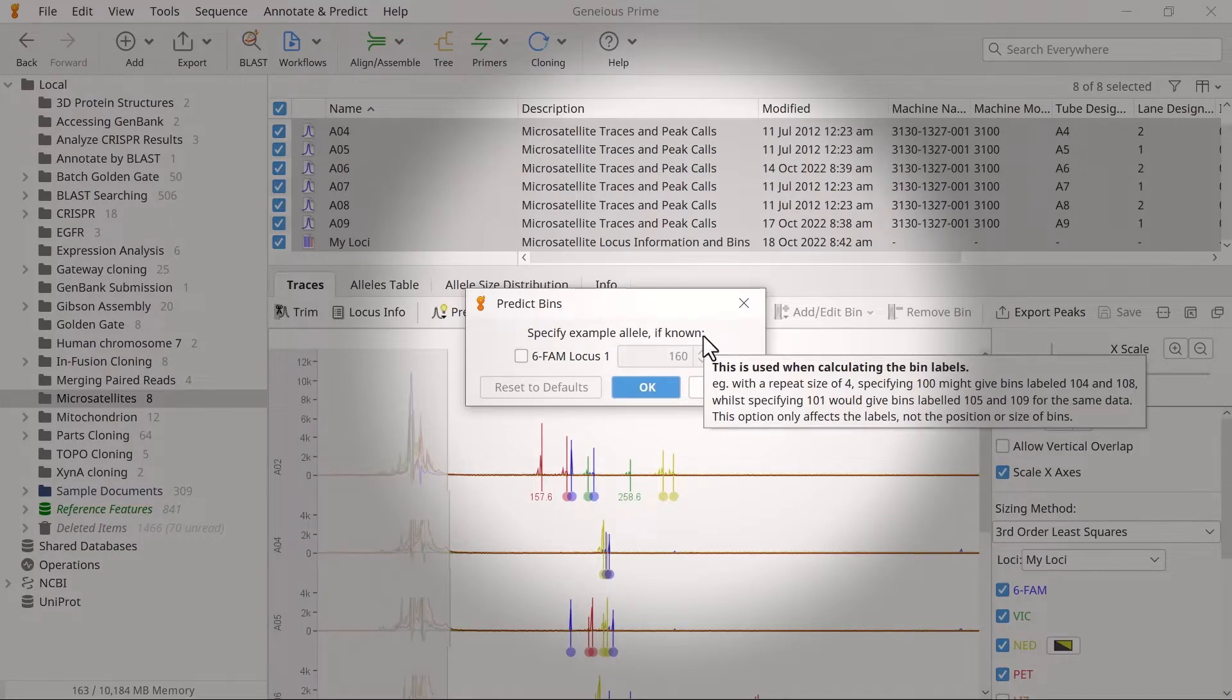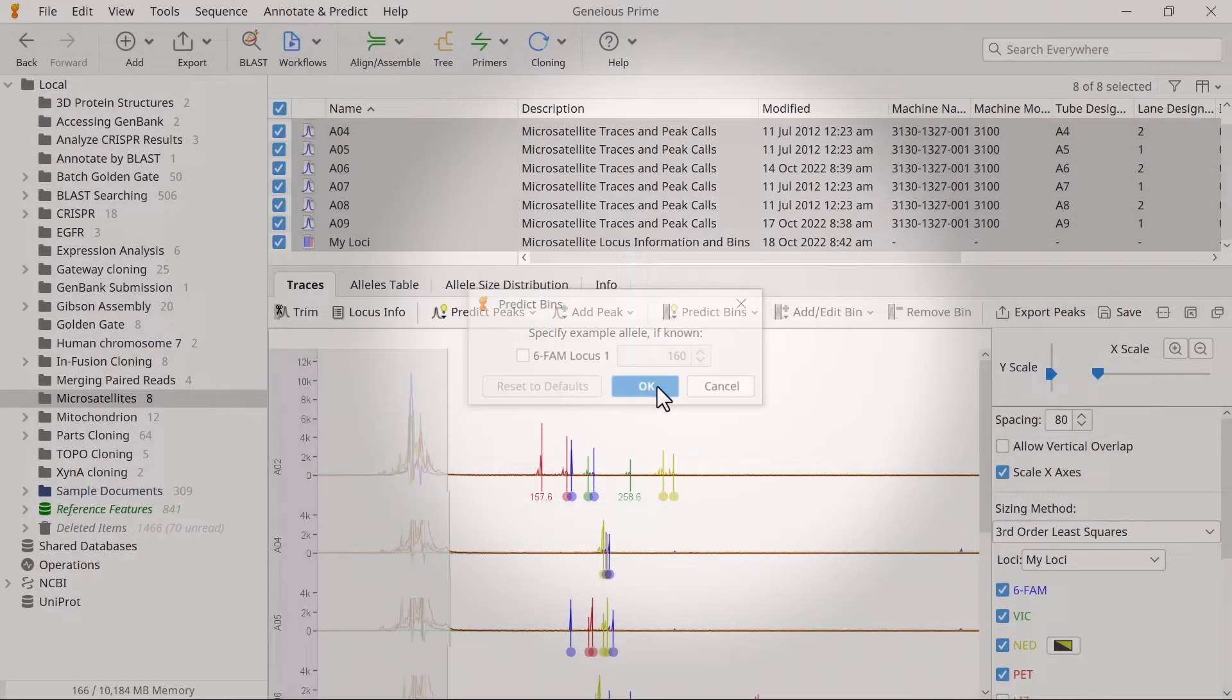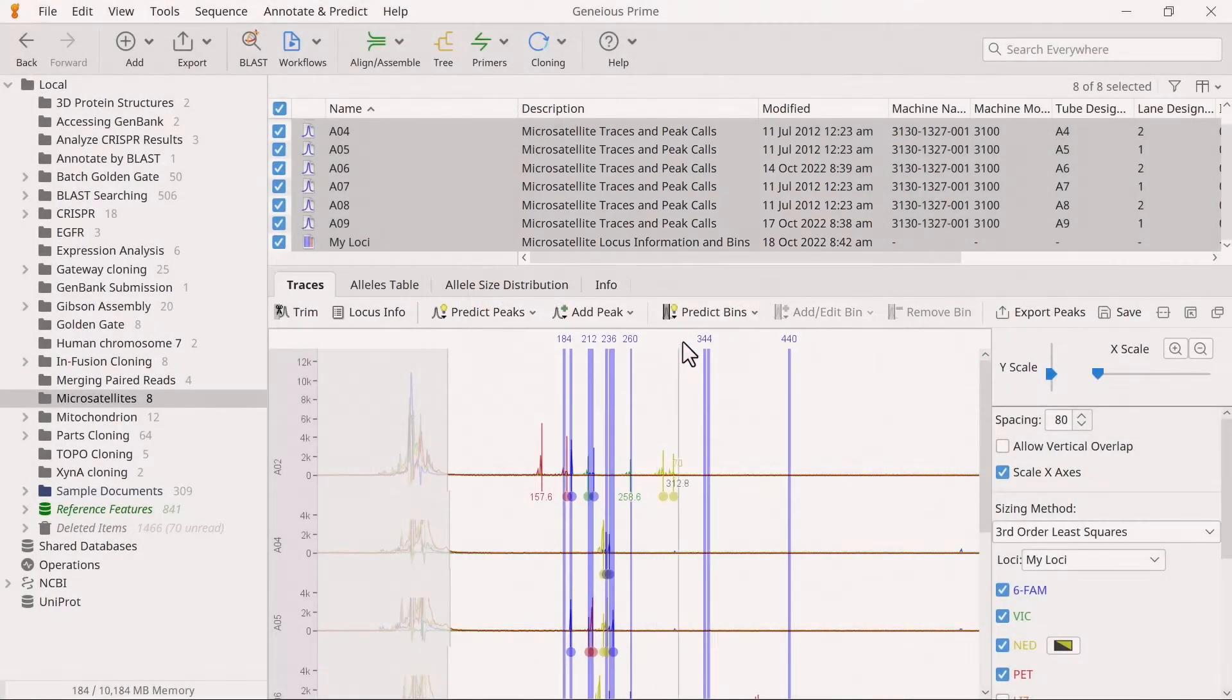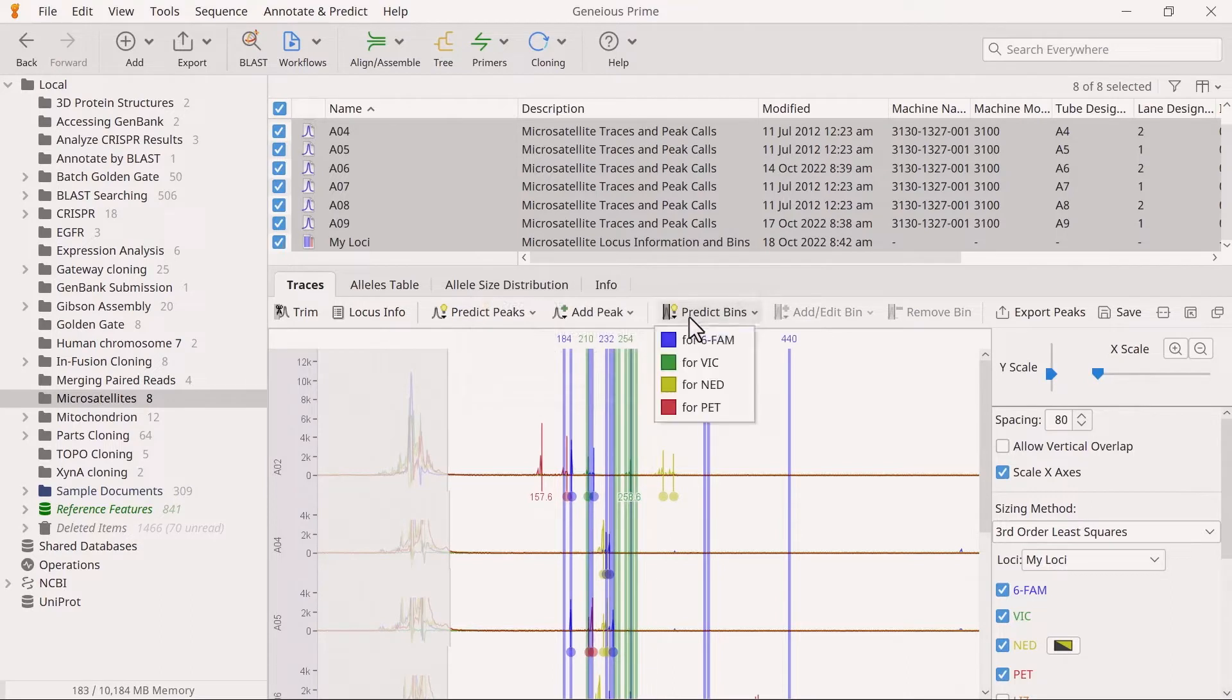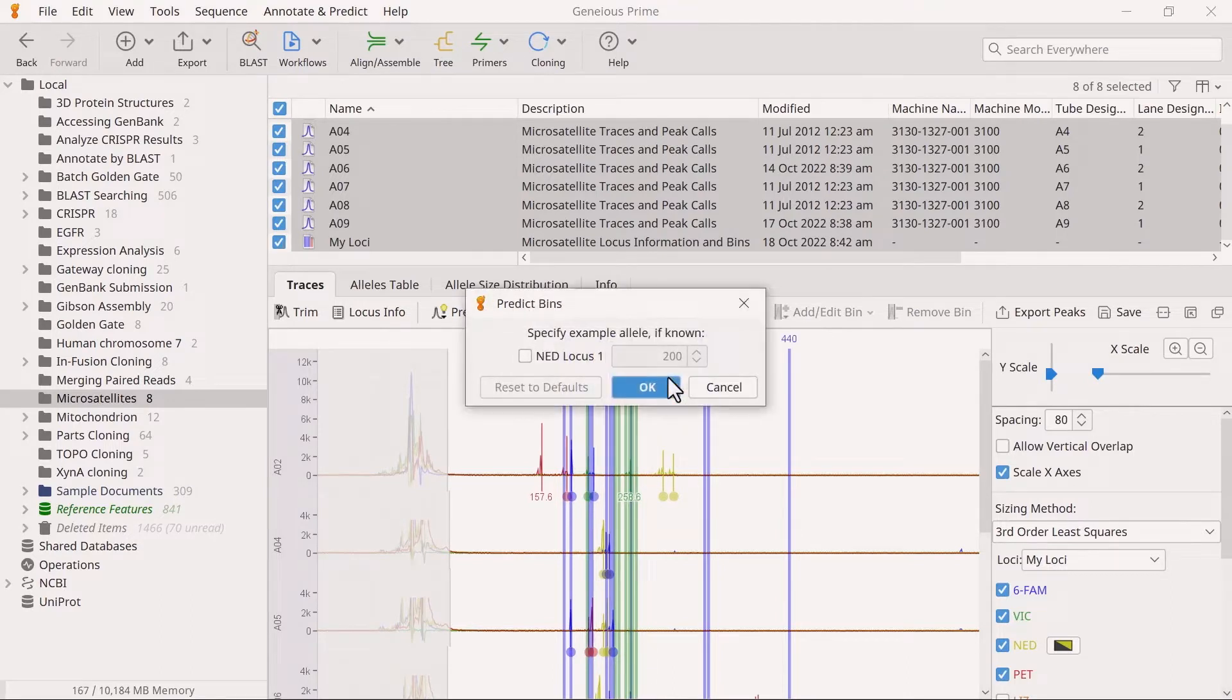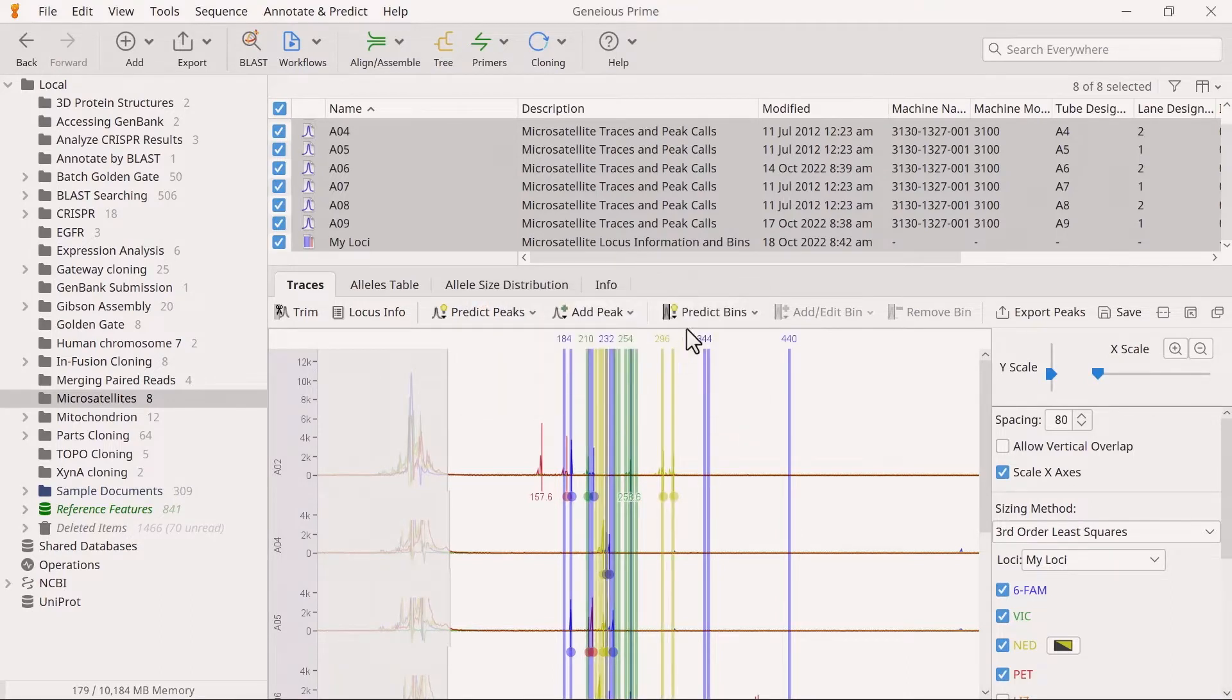Click OK when done. Repeat these steps for the remaining dies of interest. Note, you do not do this for the die used for the ladder.